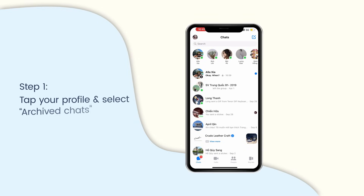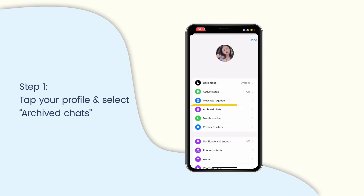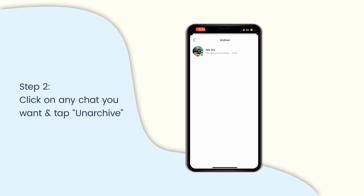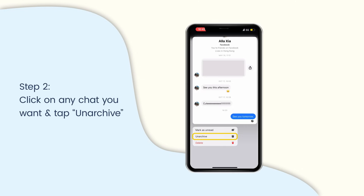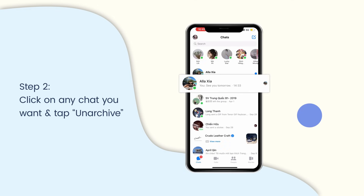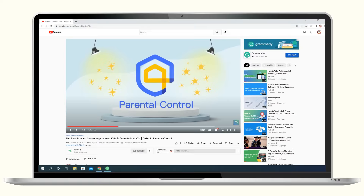Open your Messenger app. Tap your profile and select Archive chats in the drop-down menu. Finally, click on any chat you want to unarchive and tap Unarchive. Then it will go back to the main chat box.